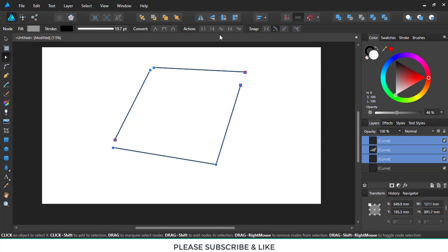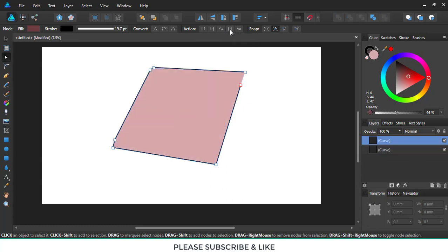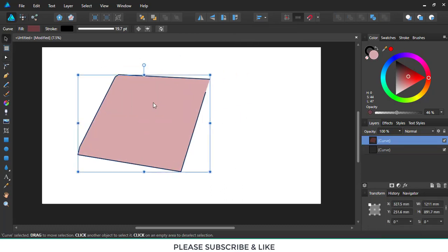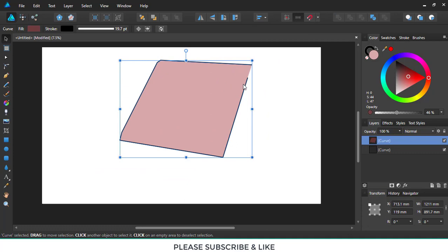And then, while holding the shift button, I'll click on join curves. And here we go. We've got a new shape.